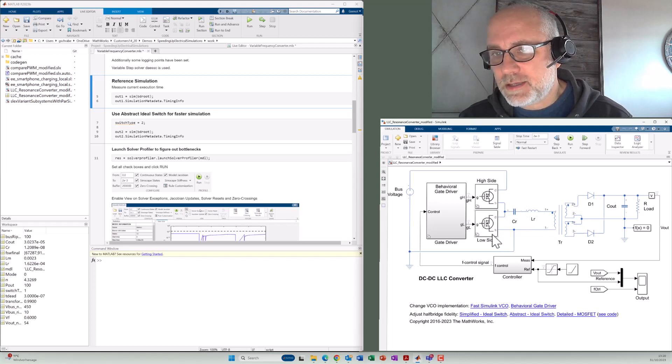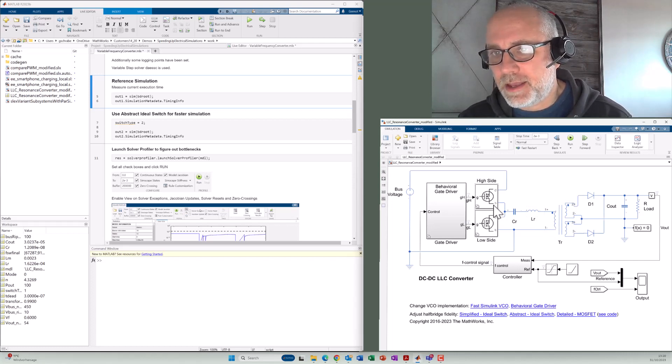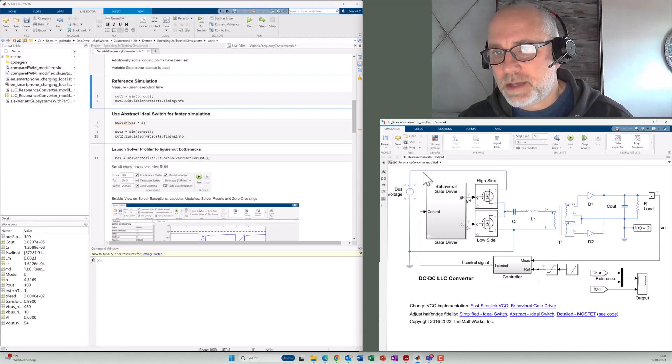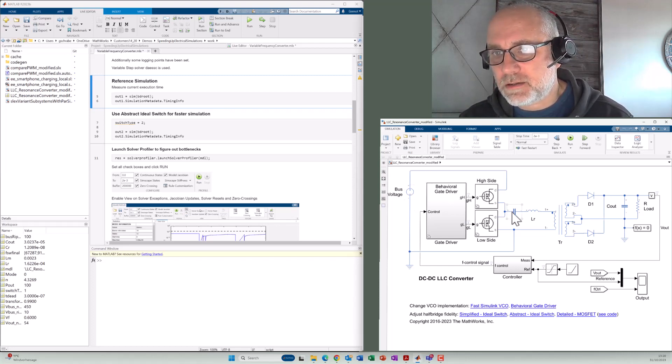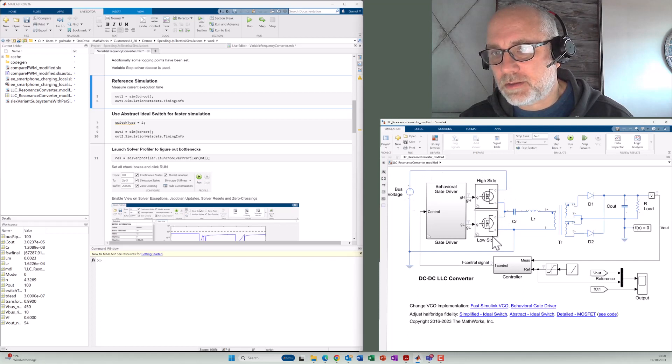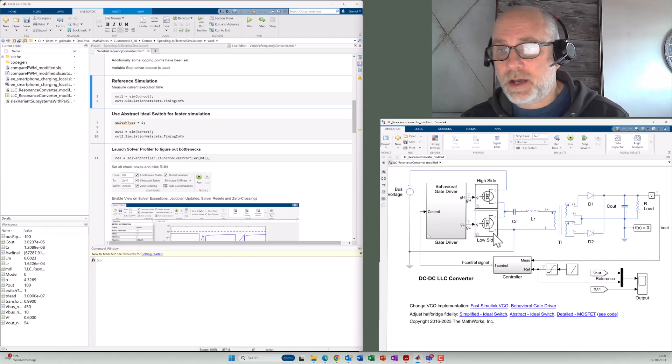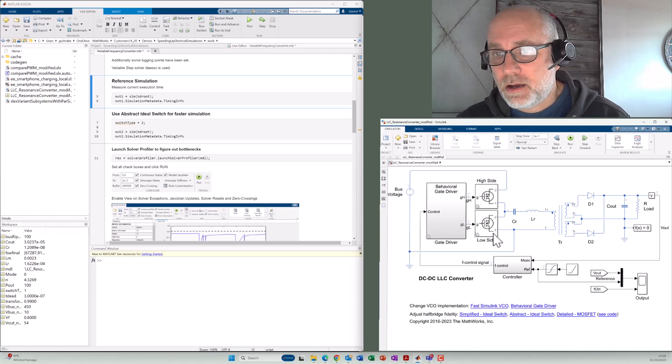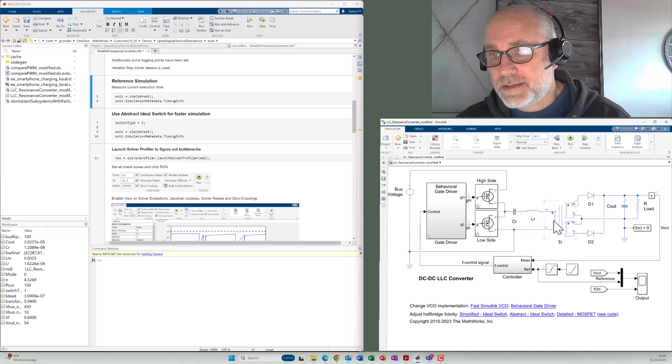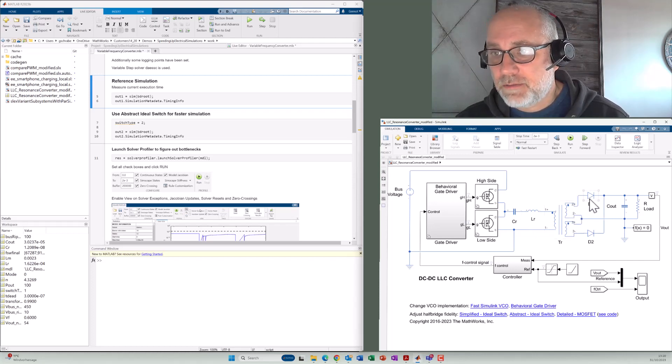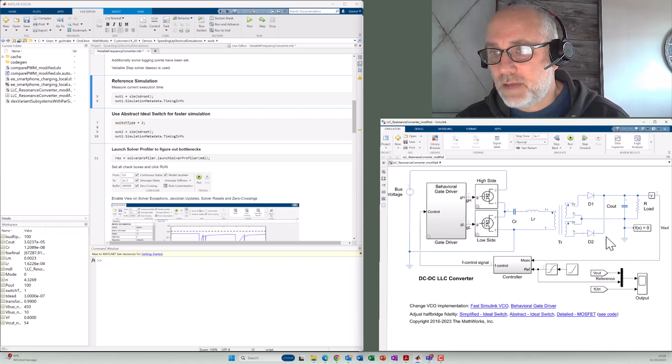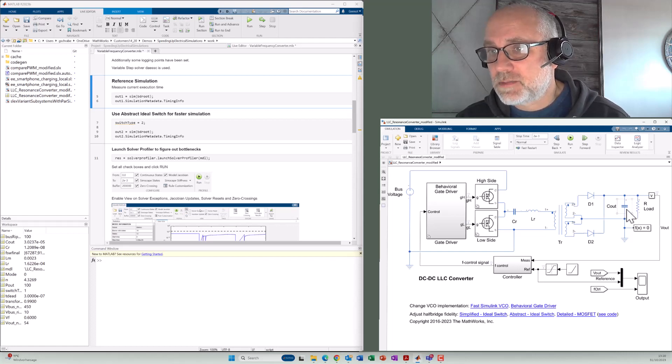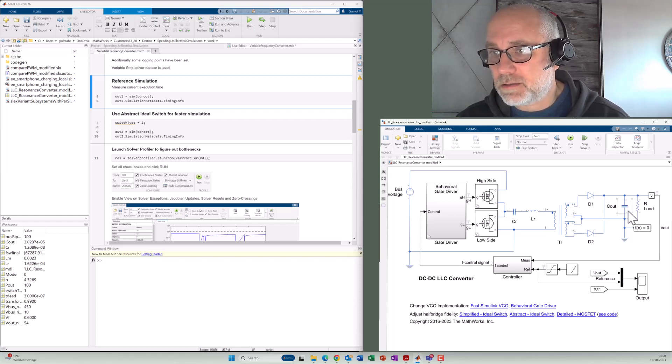And this one is driven here by an H-bridge. So we either switch the bus voltage here to the capacitor or the ground. And that we do with a frequency of about 100 kilohertz up to one megahertz. And then the signal is transferred here to the secondary side. We have got a rectifier here and we'll get out a DC voltage, which is smoothed here with a capacitor.